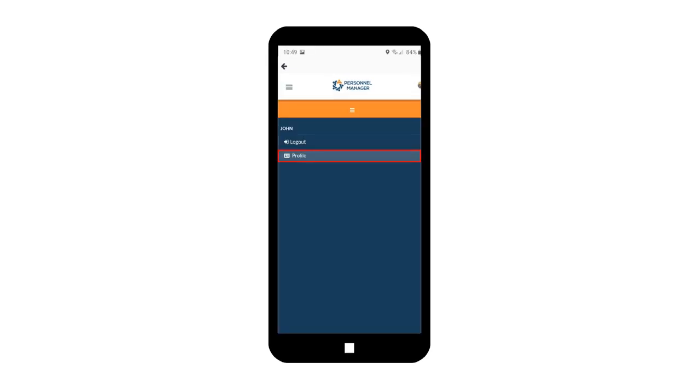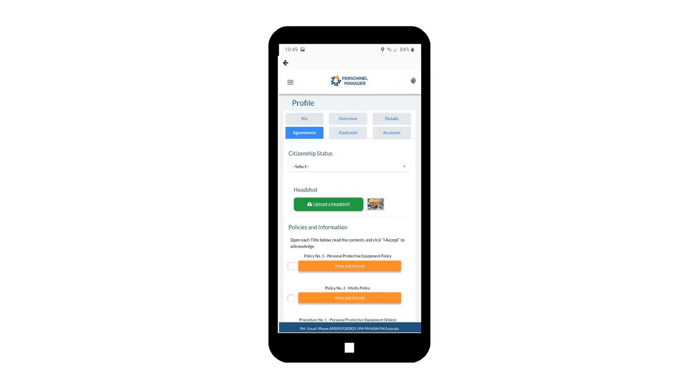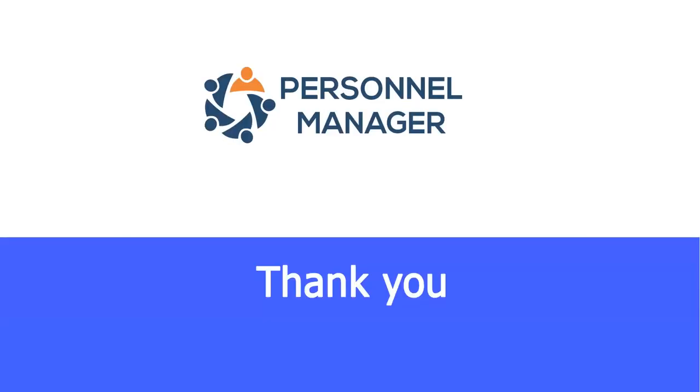Tap Profile and you will be directed to Profile page. Profile page allows you to access and edit your bio, overview, details, agreement, contracts, and accounts. Thank you for watching.